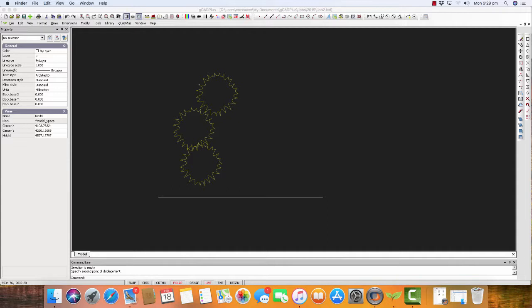If you forget to save, after 10 minutes gCAD Plus will also save a file of the same name but give it the suffix lc dollar.